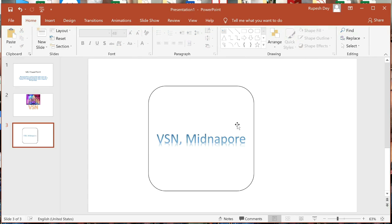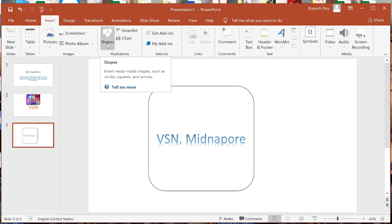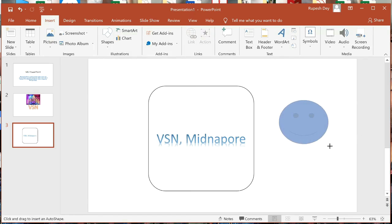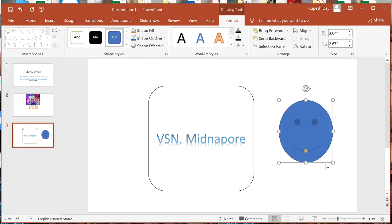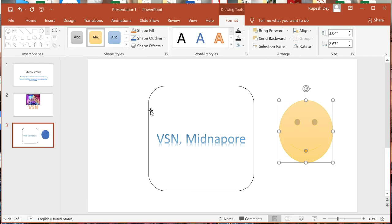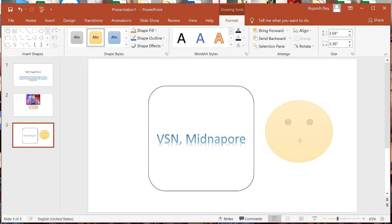Like this, we can insert other shapes also. Go to Insert, then Shapes from the Illustrations group. Let me draw a smiley face. I am changing the color to yellow. You can increase or decrease the shape vertically or horizontally, and even change the shape slightly using the yellow adjustment handle.